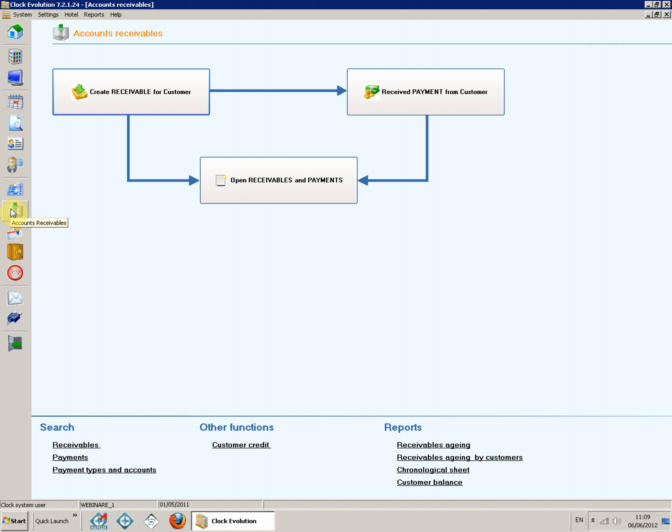In addition, the system offers several reports which analyze receivables and payments using different criteria.